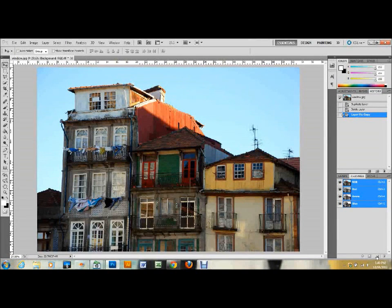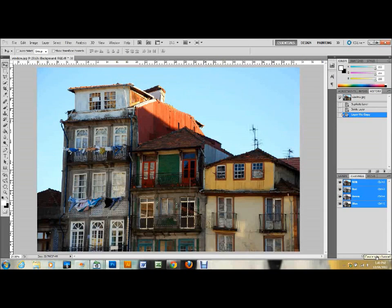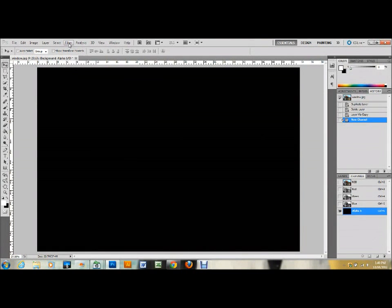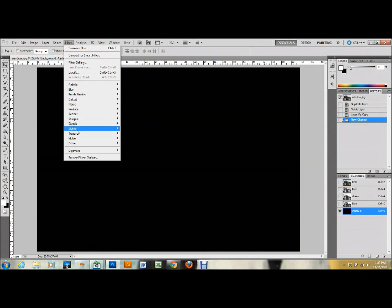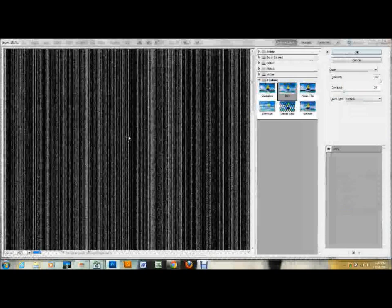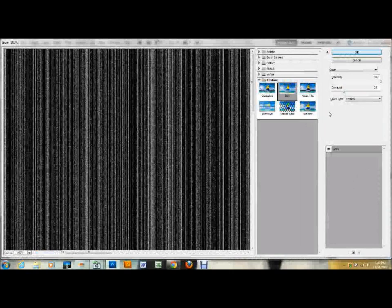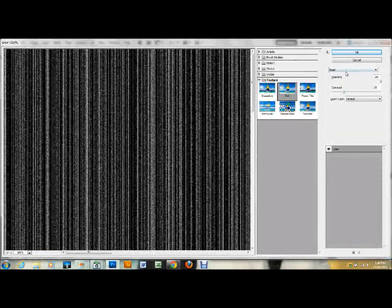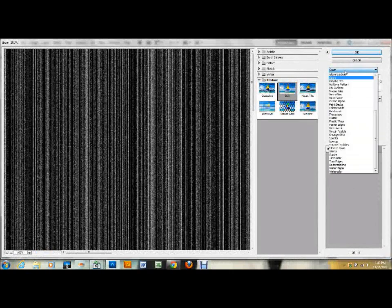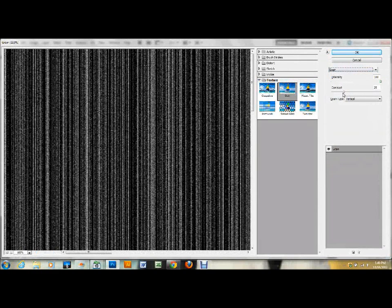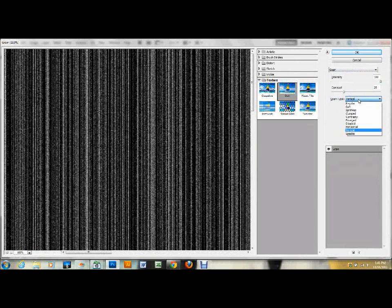Then go ahead and go down to the new channel button. It's in the same place as the new layer button, and a new channel will be created called Alpha 1. The next thing to do is go up to Filter, down to Texture, and down to Grain. You can use the settings that I have set up here. I have this first drop down set to Grain, my intensity set to 100, and the contrast I have set to 25. You can play around with the contrast a little bit. It will affect the final outcome of this effect, but you need to set the grain type drop down at the bottom to Vertical in order to get the right type of effect.